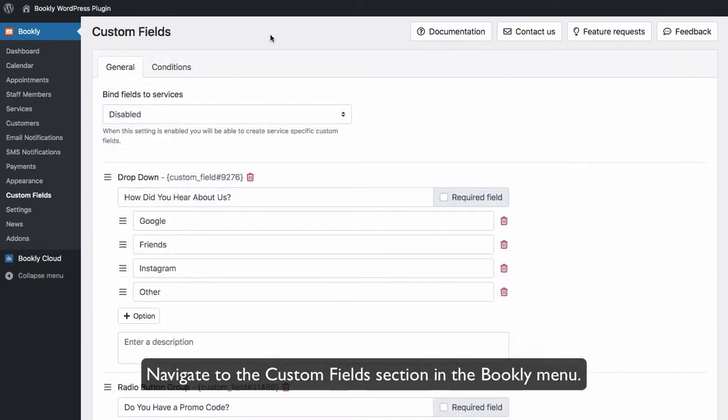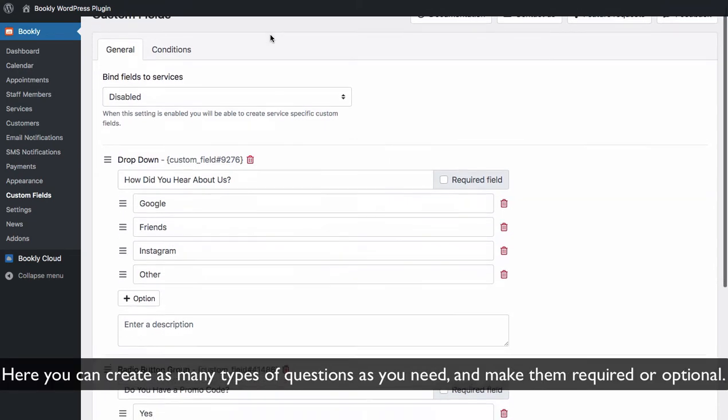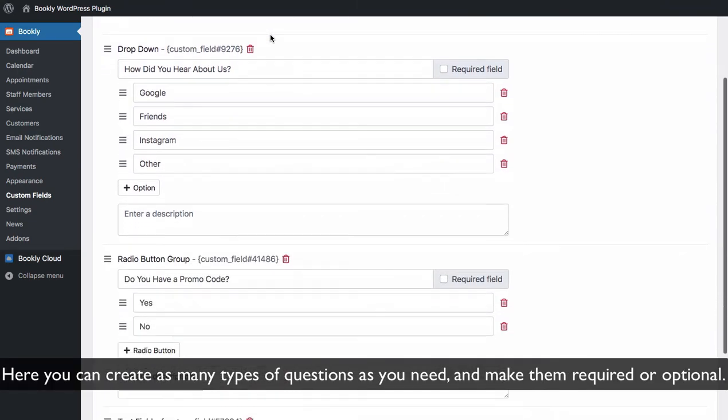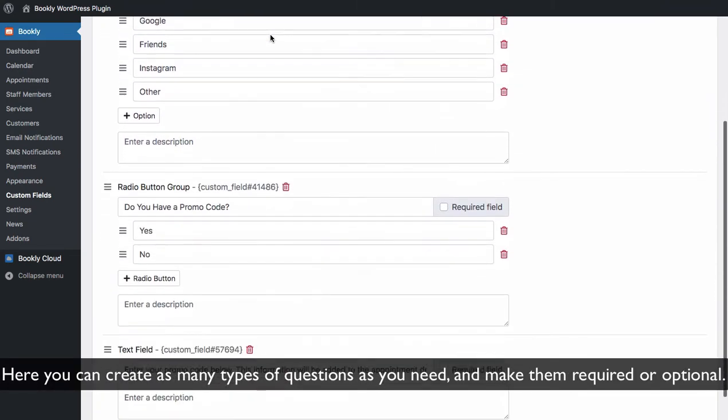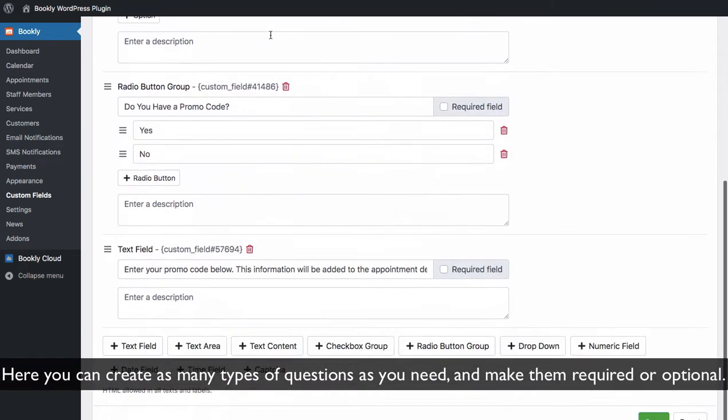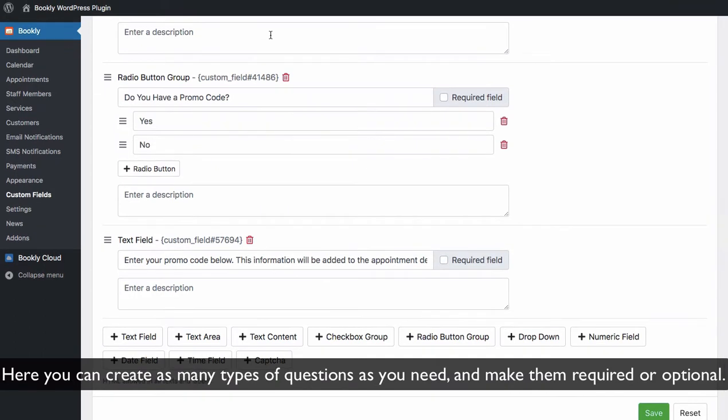Navigate to the Custom Fields section in the Bookly menu. Here you can create as many types of questions as you need and make them required or optional.